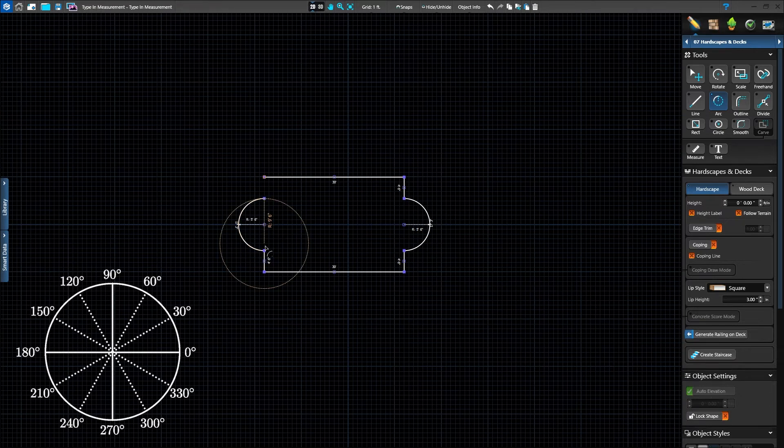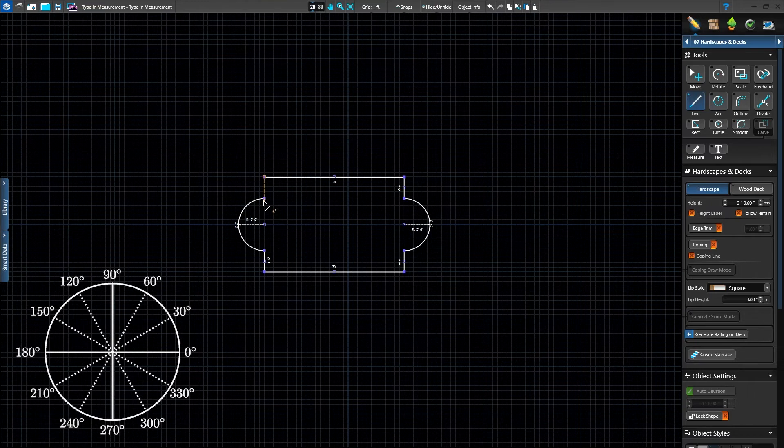To complete the shape, activate the line tool. The auto-complete target line appears. Press Enter.